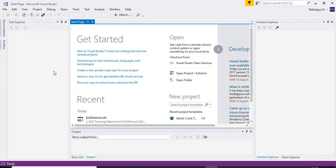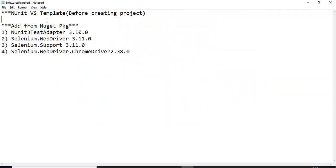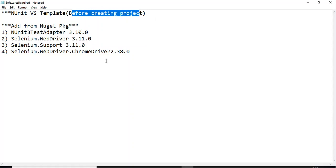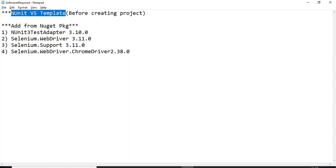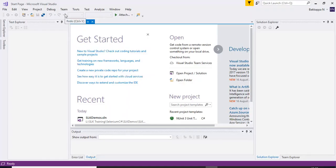If you find any difficulties in installing it, just let me know. So here, if you refer to this particular text file, before creating any projects, we need to install the NUnit VS template. How you can install that DLL into your Visual Studio — that is a one-time task. Next time there is no need to install it again. I have already installed it and I will show you how to install it for new users.